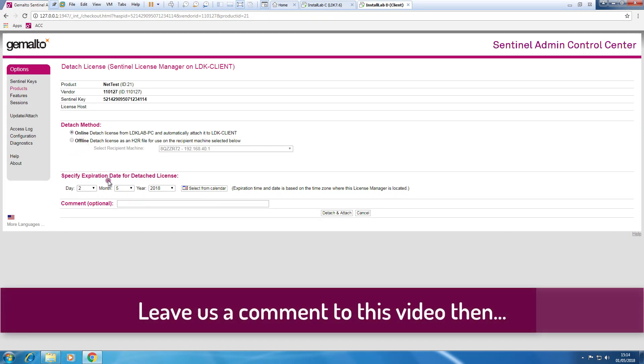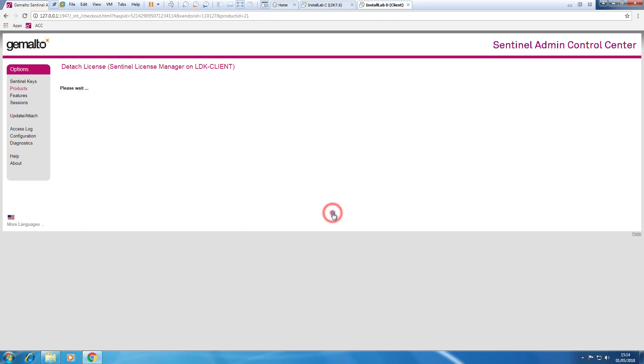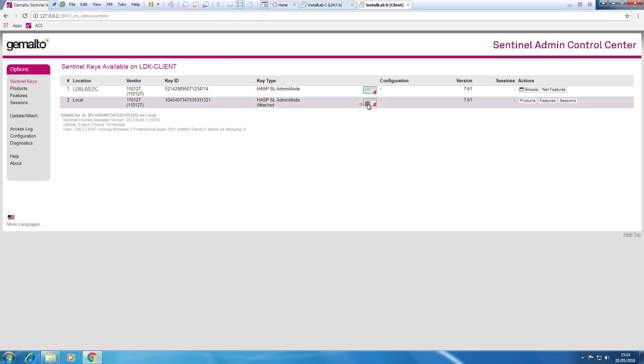We can set some expiration date if we want. We can leave it like that for now. And I press this button.